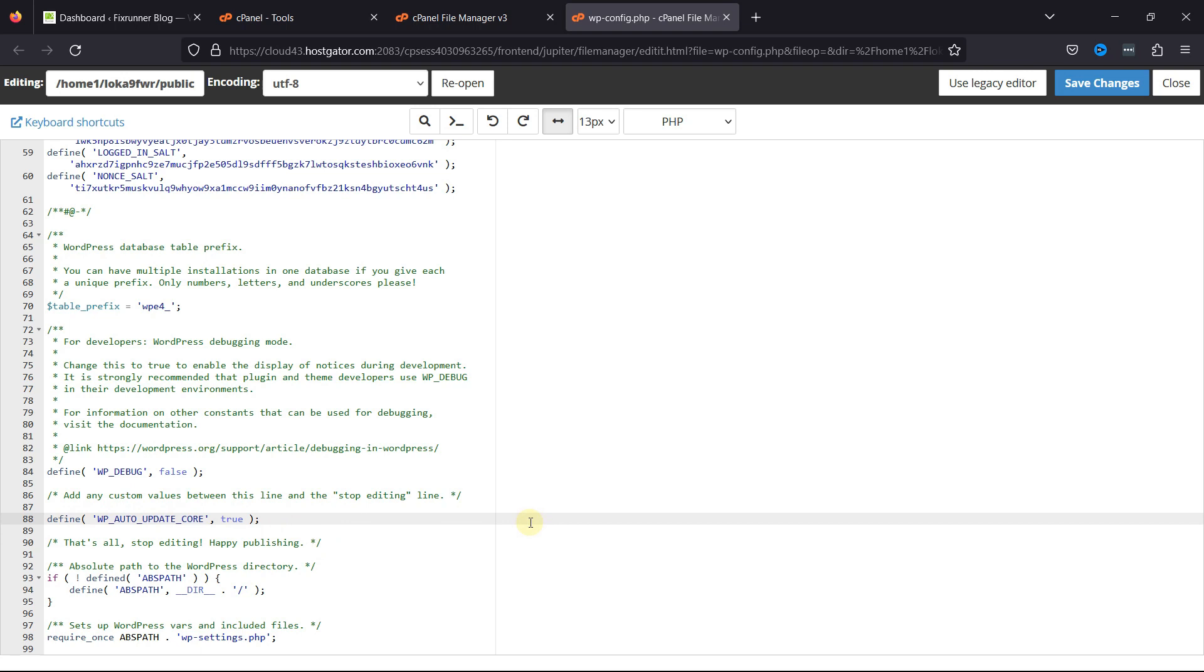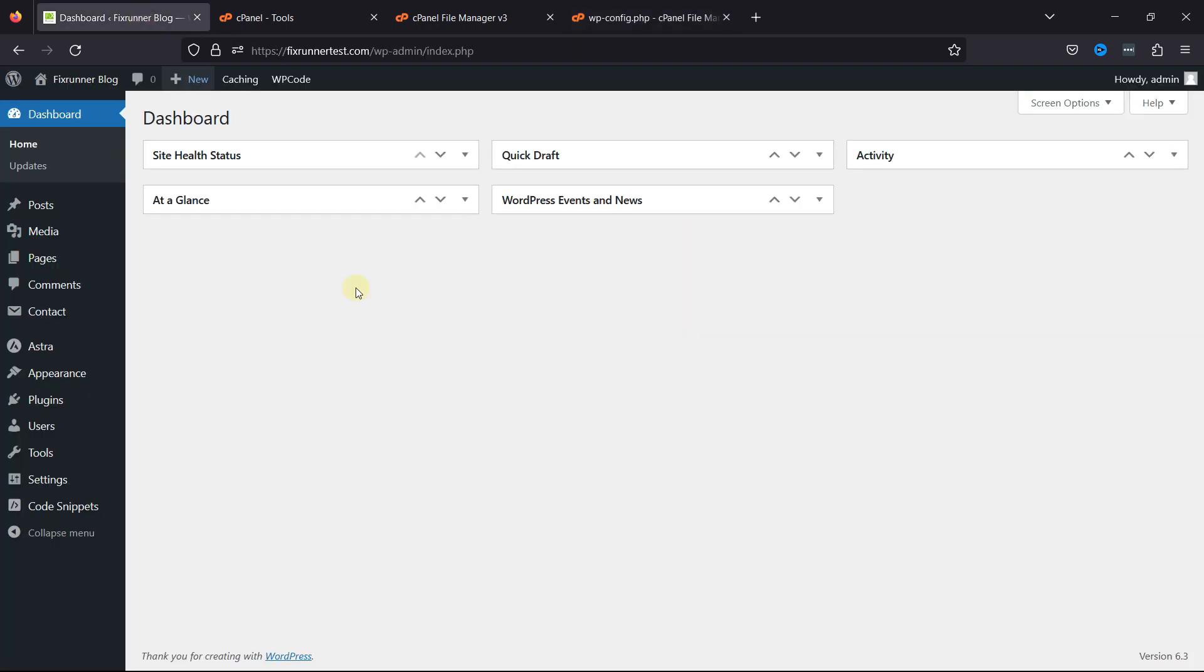To disable nightly builds and development updates, we need to add a filter. To do so, log into your WordPress admin dashboard.